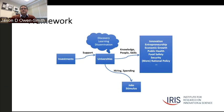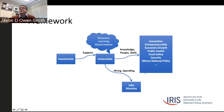We too often get trapped in just talking about the investments—we talk about how much we spend rather than what that spending allows us to do and what the work we do results in, in terms of both academic outcomes and others.